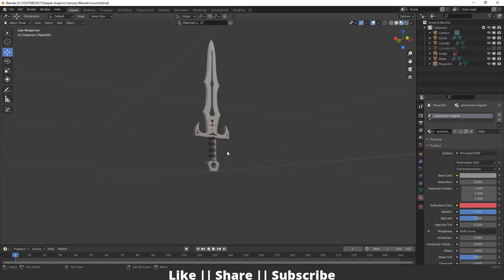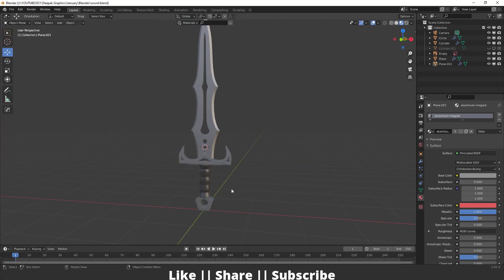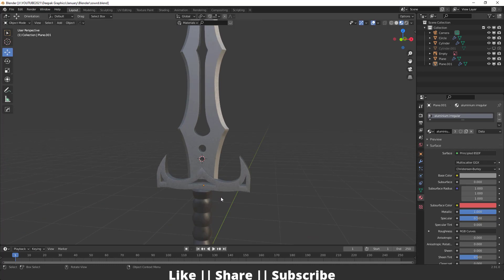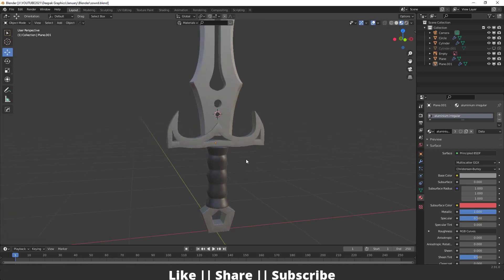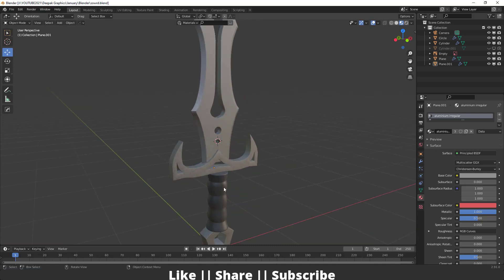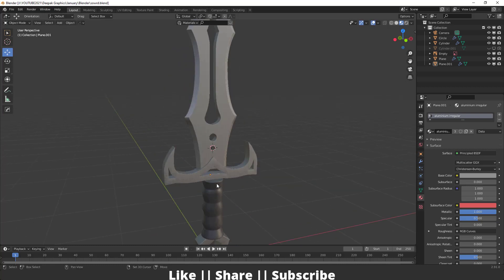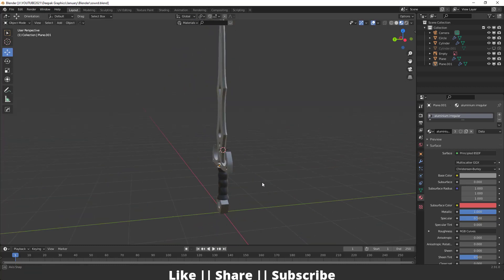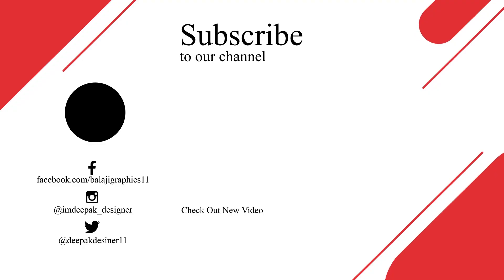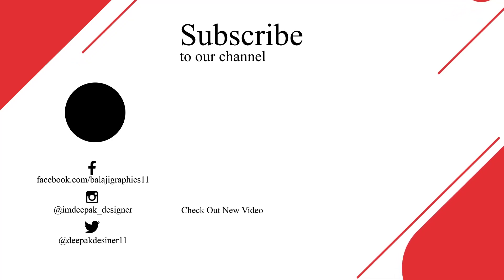That's how you can model a sword in Blender with the help of reference images - it's a very easy process. You just need to add some planes, maintain the shape according to your reference, then add some extra detail. Here you can see the extra detailing and it looks great. Thanks for watching this video. If you learned something, please hit the like button, share, and subscribe to my channel. If you have any queries, let me know in the comment box - I will definitely reply. Bye bye, take care and stay home.